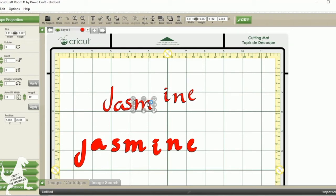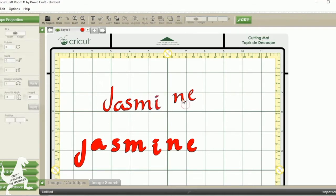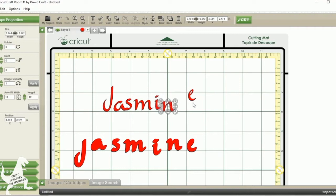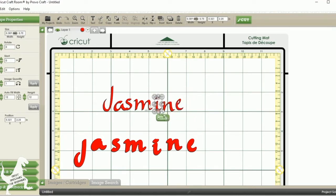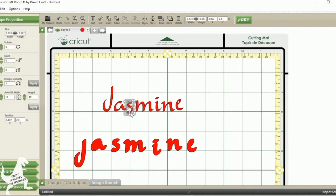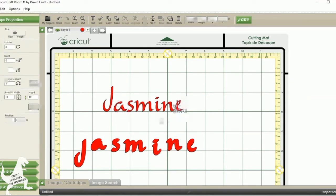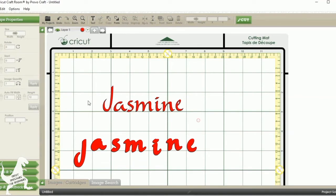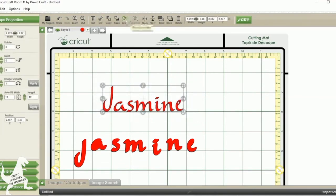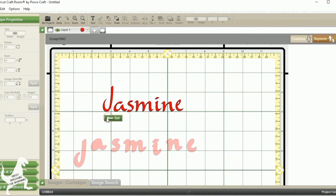I'm not going to weld every letter. I'm just going to weld the ones that would naturally be touching. I'm happy with how that looks, so I'm going to select all and click group, because now I want those to be one solid group.